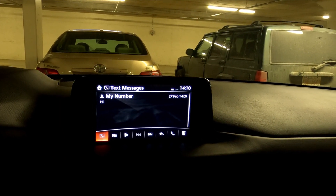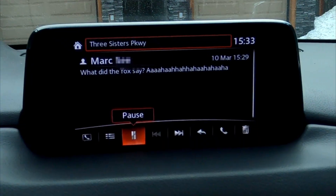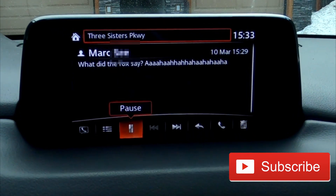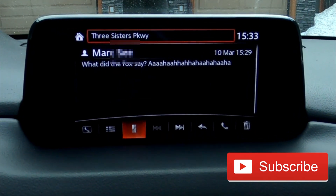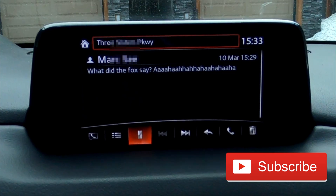Guys, hopefully this video has been really helpful. Thank you very much for watching — this is driver67, Mark signing out.